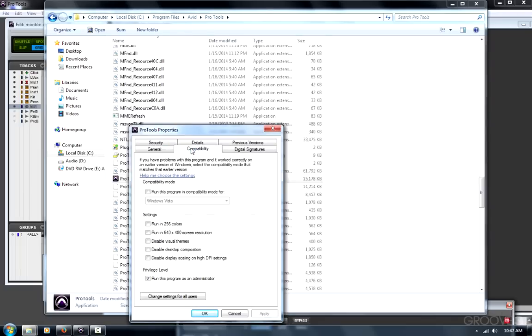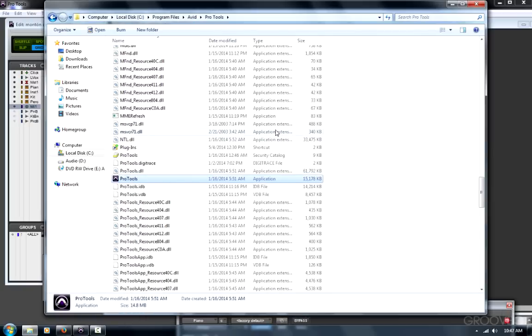Go to Compatibility. And make sure that the privilege level is set that you can run this program as an administrator. If it's not checked, click it, click Apply, and then OK. You'll need to relaunch Pro Tools for this to take effect.